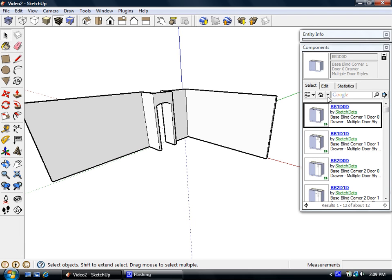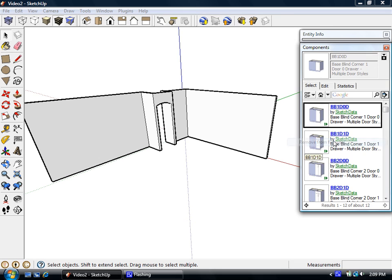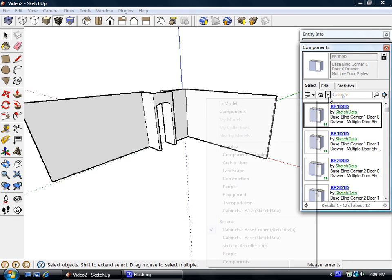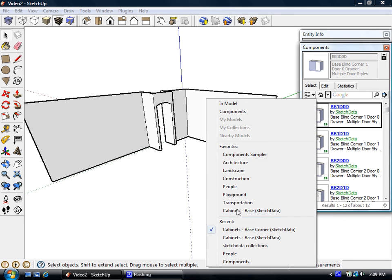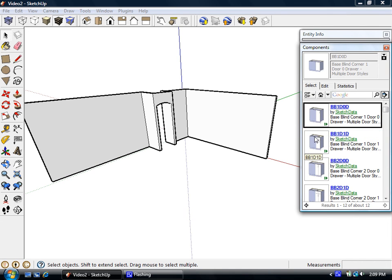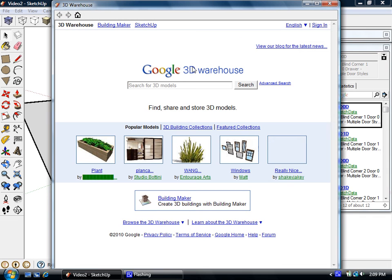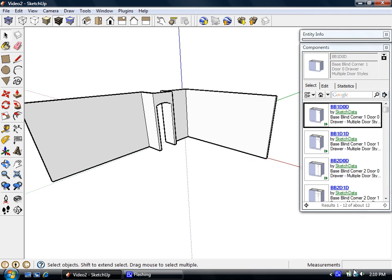If I don't want something on my favorites menu, once I'm there, now I can remove from favorites. So it will disappear off this window. Or likewise I can put it back on. And that I find is a little faster than going up and getting models from the traditional warehouse web browser.